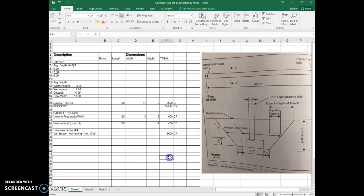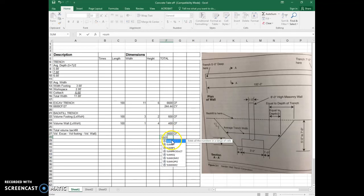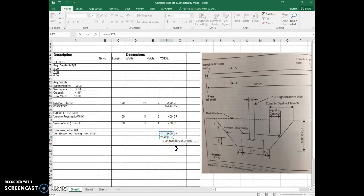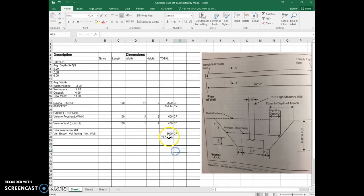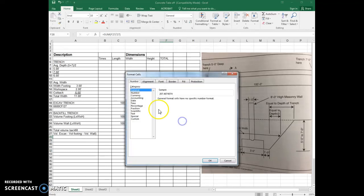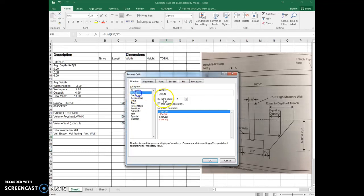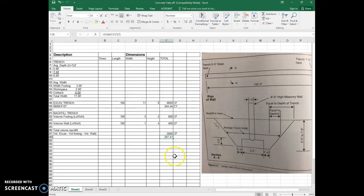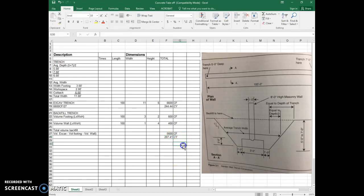And again, we have to measure in cubic yards. So I'm going to do equals the sum of 5,600 cubic feet, divide it by 27, close my parenthesis. And I get a number with too many decimal places. So I'm going to right click, format cell, go to number, two decimal places, say okay. And I get 207.41 cubic yards of concrete.